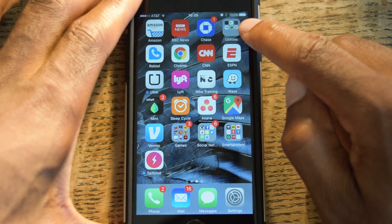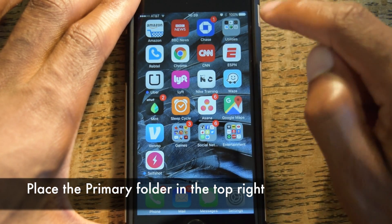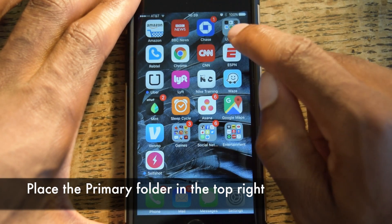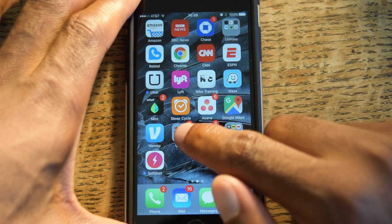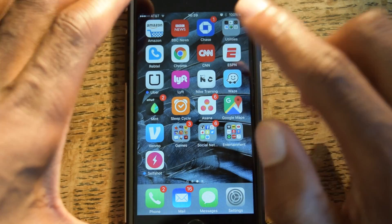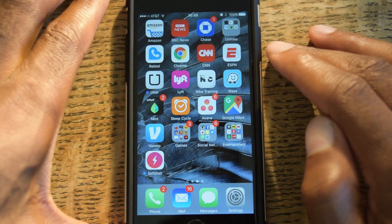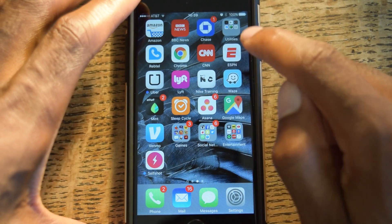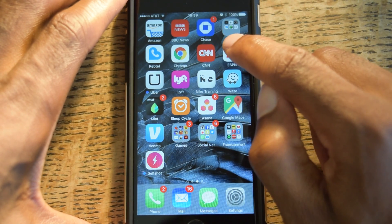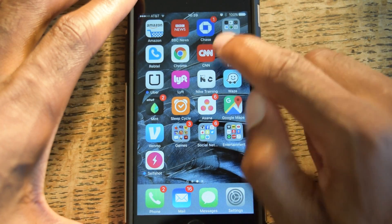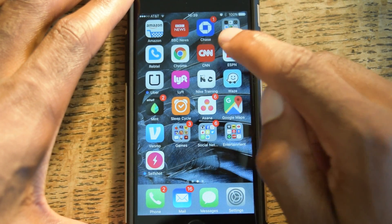Here you see I have the utilities folder up at the top right. We're actually suggesting that you put it up at the top right because we've had the most success when trying to do this little trick. Now this is a glitch, it's not a feature in iOS 9. So basically what you're going to do, you're going to put the primary folder that you want the other folders to go into in the top corner right here.